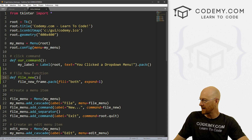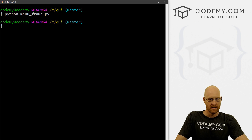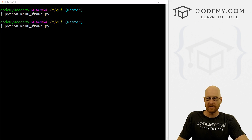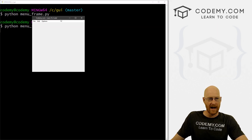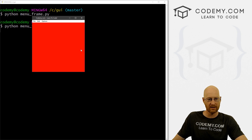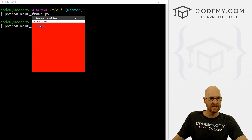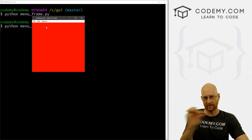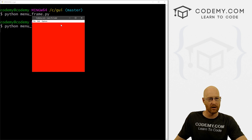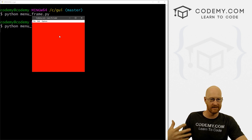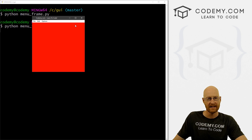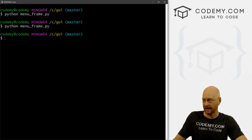We run menu_frame.py — here is our app. We click File > New and boom, the whole thing turns red, which is very cool. Now if we click something else, it seems like nothing has happened — it should be putting that little phrase on the screen, but our frame is in the way, so we need to find a way to fix that as well.